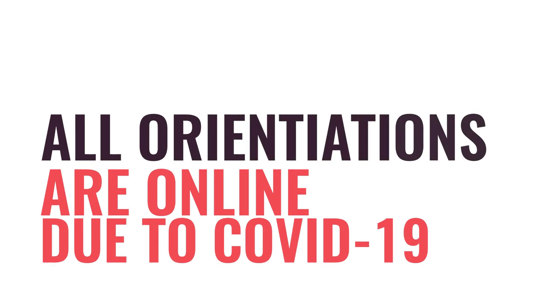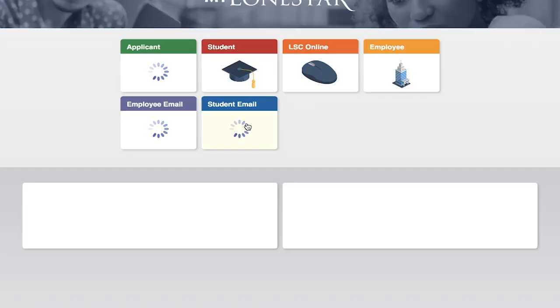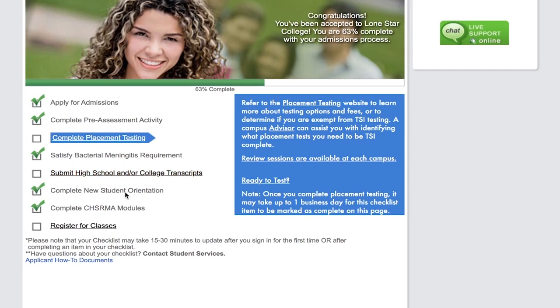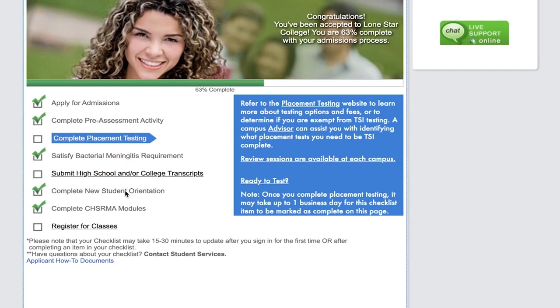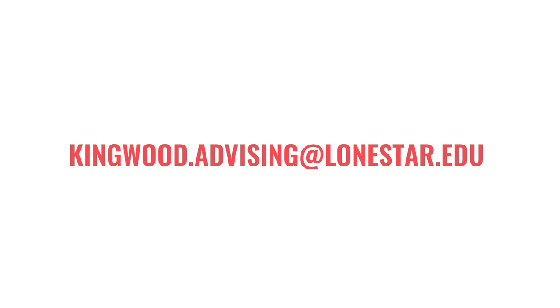Orientation: All orientations are now online due to COVID-19. Go to my.lonestar.edu and log in to your My Lone Star account. Once logged in, proceed to your applicant box. Your checklist will appear on the screen. Click Complete New Student Orientation and proceed with the New Student Orientation presentation. Your checklist is officially complete. Please email kingwood.advising@lonestar.edu so an advisor can assist you with course selection.